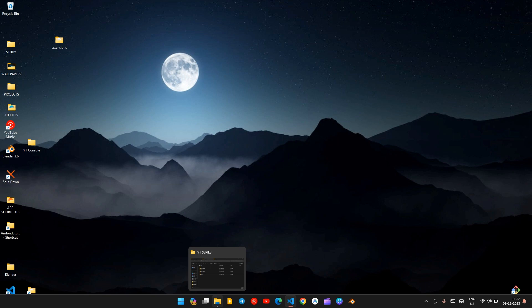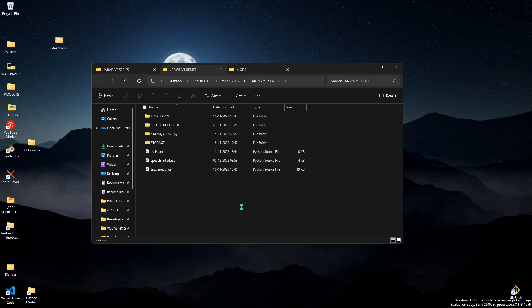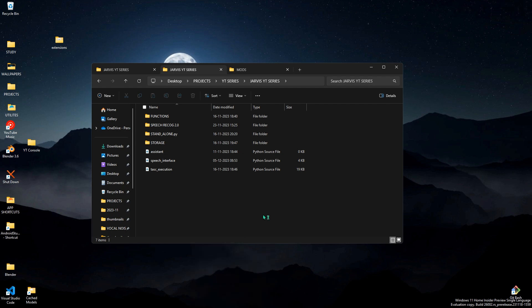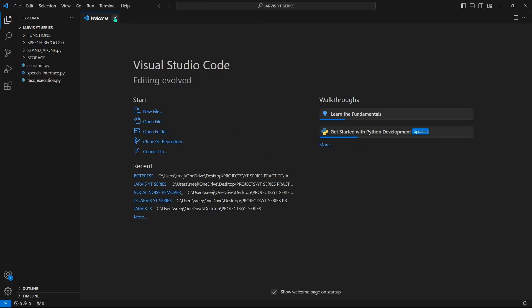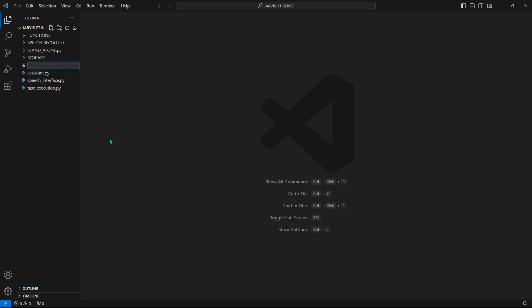Open File Explorer, navigate to your working directory. Right-click and select 'Open with Code' to open your directory in VS Code. Create a new file named natural_tts.py.